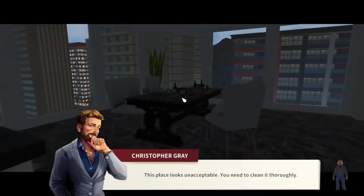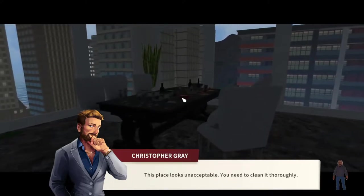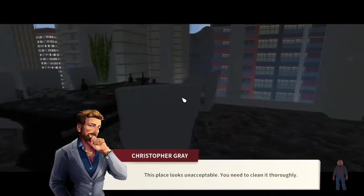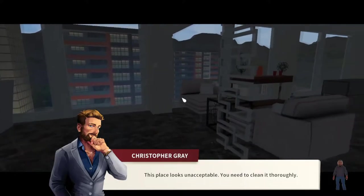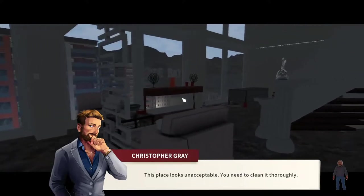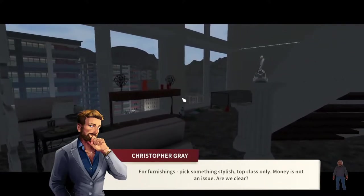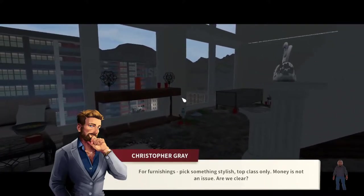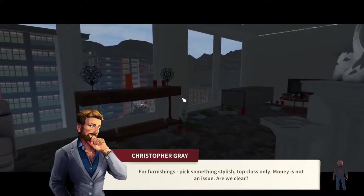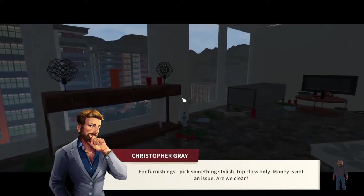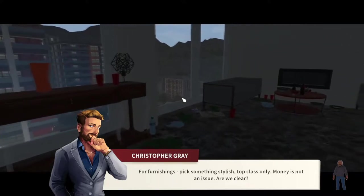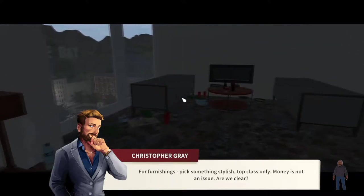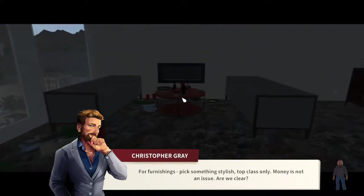Okay. This place looks unacceptable. You need to clean it thoroughly. For furnishings, pick something stylish, top class only. Money is not an issue. Are we clear?